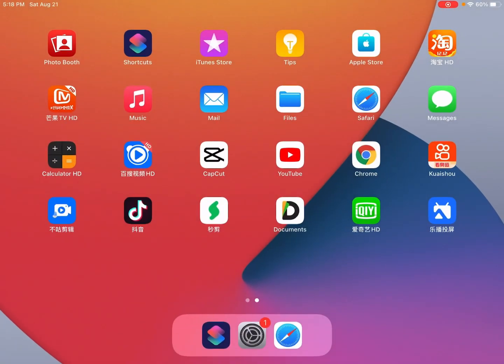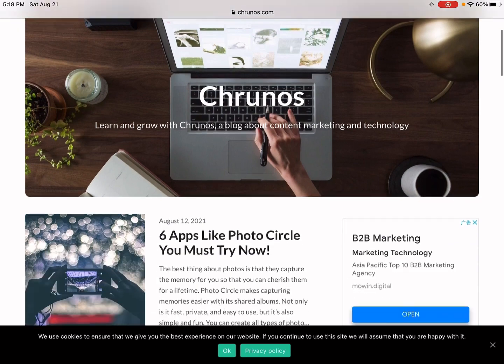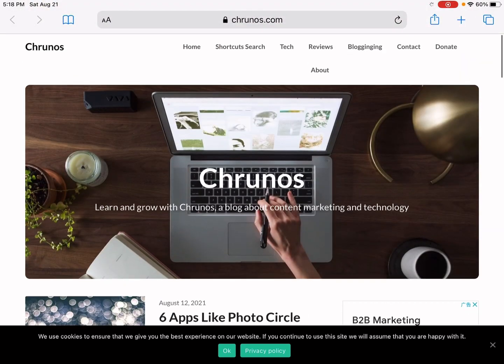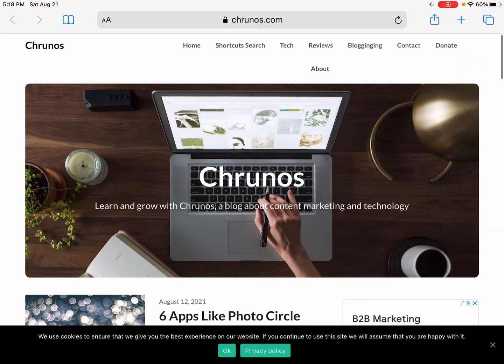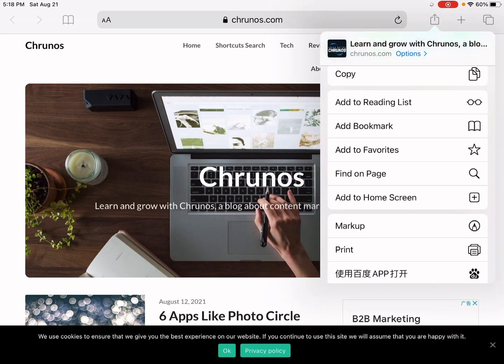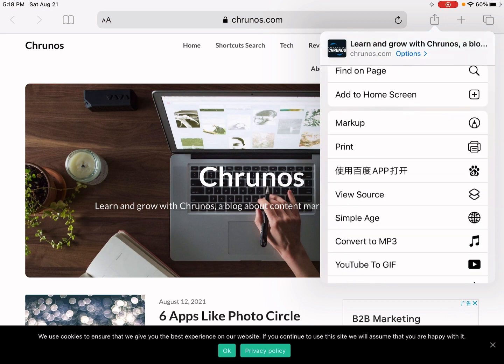Okay, let me go back to the web page. Let's say I want to view the source code on this web page. Just tap the Safari share button and scroll down. You see this 'View Source' option we just created with the shortcut.